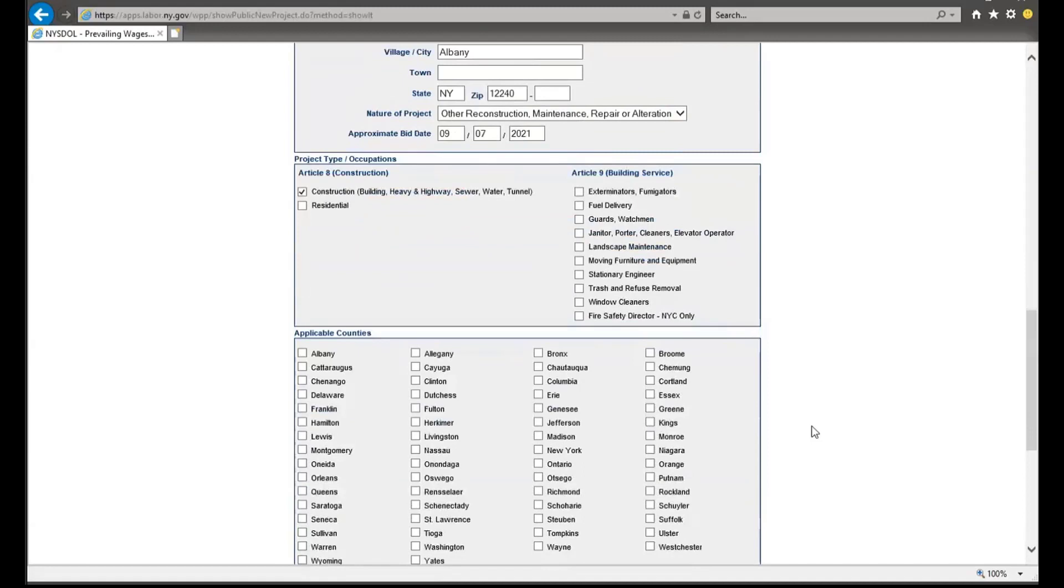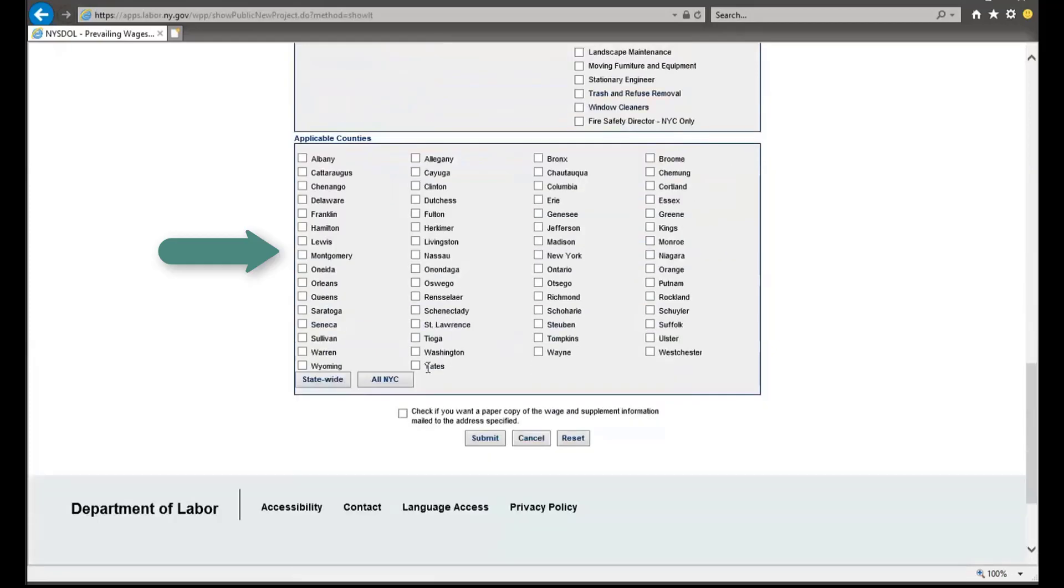From there, you will need to select the county that applies to the project. It is important to note here that you do have the ability to apply for a statewide or all New York City wage schedule should you select one of those two options below the county list.